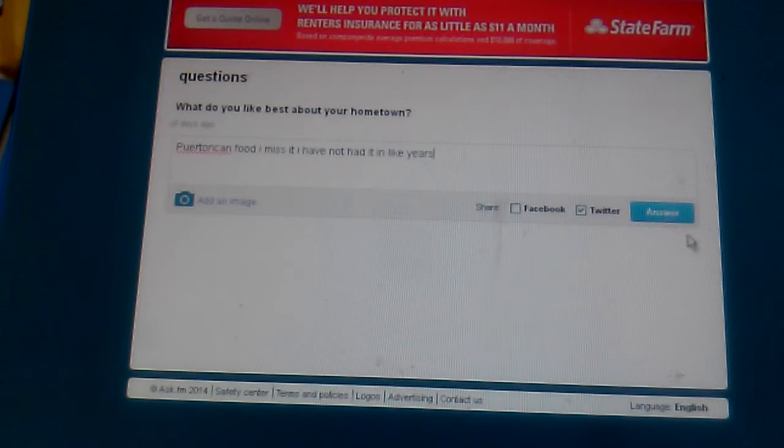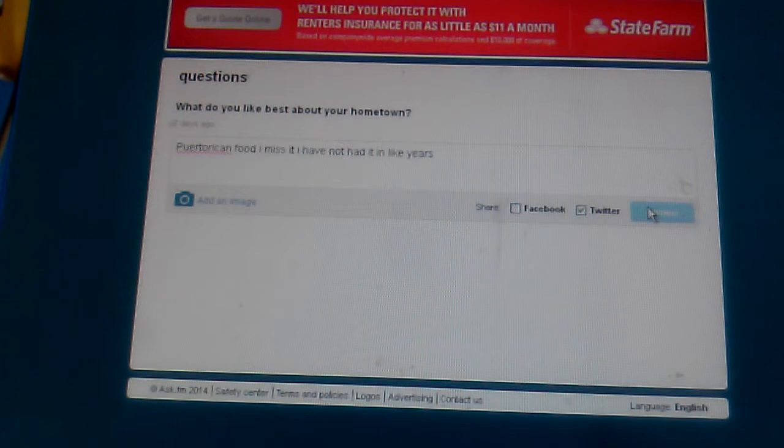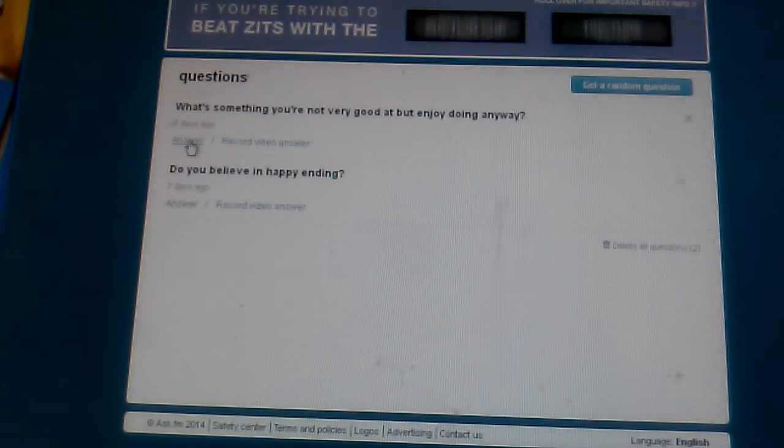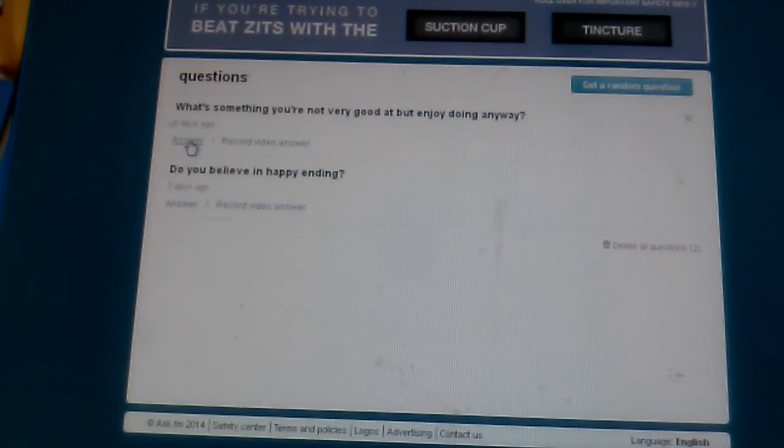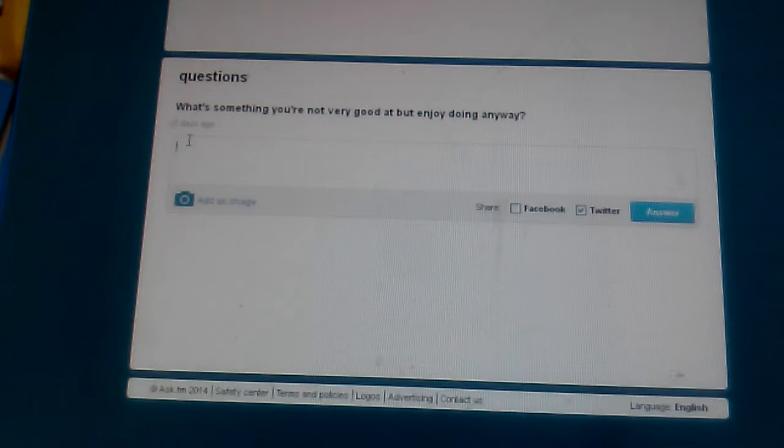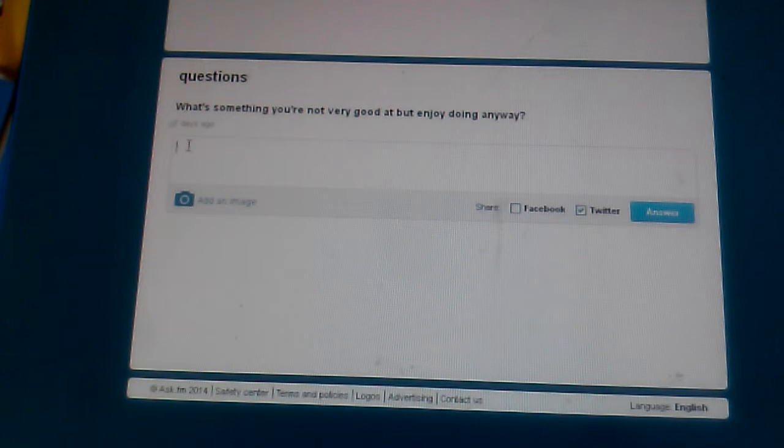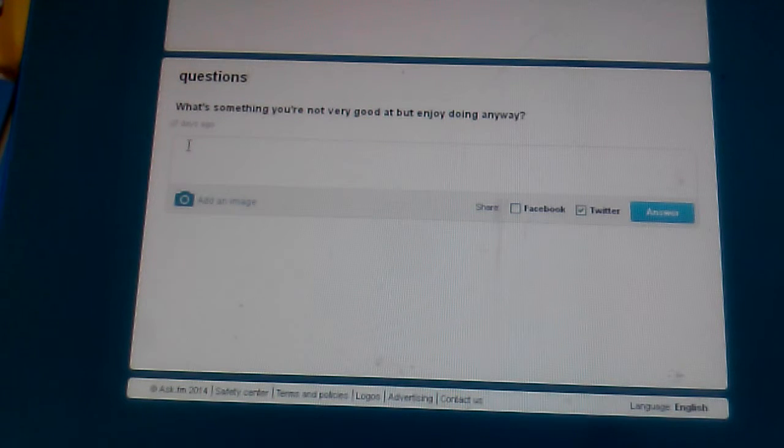It's true, I haven't had horror-reken food in years. What's something you're not very good at but enjoy doing anyway? I truly suck at the sport bowling.